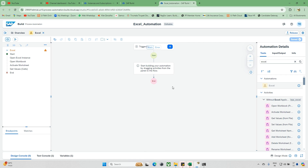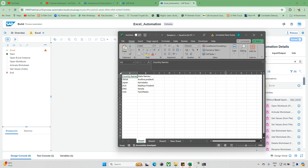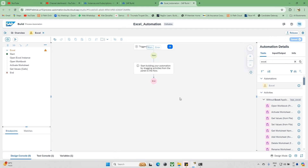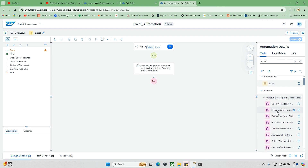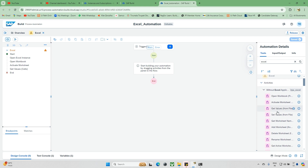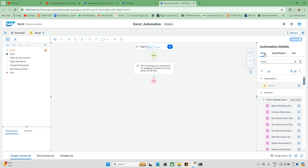Hello everyone and welcome back to the Kistak channel. Today we'll explore a new topic related to Excel automation — basically, how we can open Excel files, read activities, and append data. Those kinds of things we can learn here. When you come here, we can see this Excel tool.